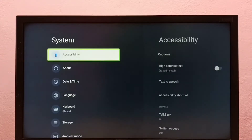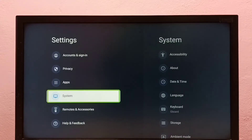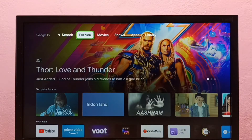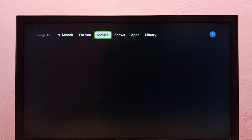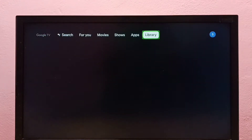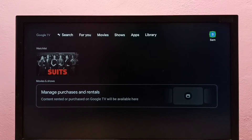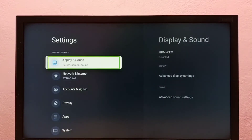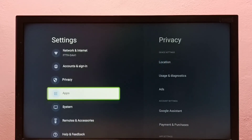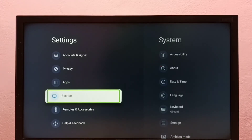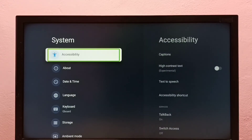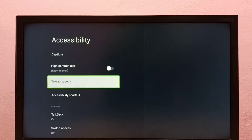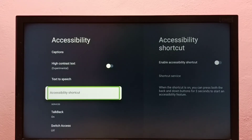This way we can turn on TalkBack. If you want to turn it off again, go to Settings, then select System, then go to Accessibility, then select TalkBack.